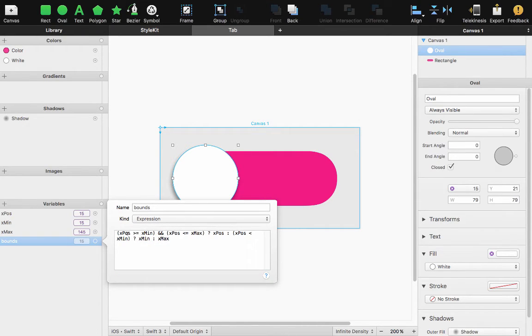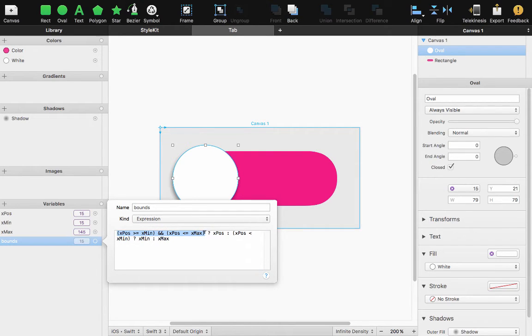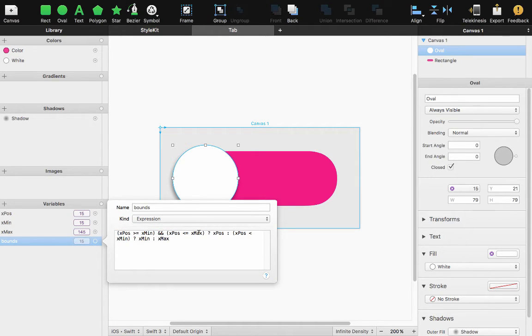So if I fall within my range of 15 and 145 return the position we're inside the range. If we are less than my X minimum or greater than my X maximum that's where this ternary operator comes into play.